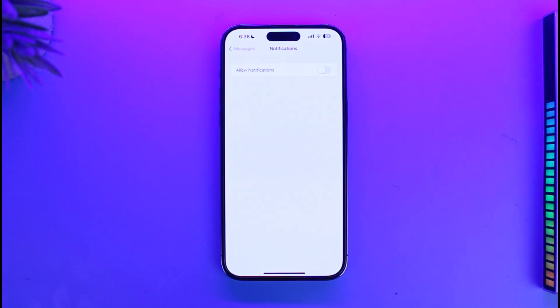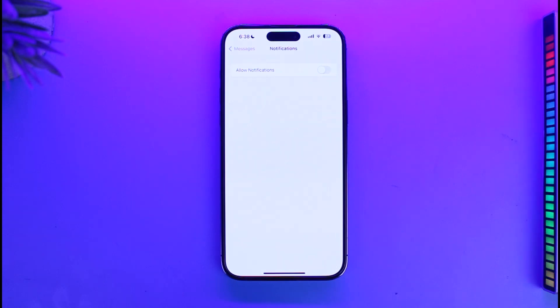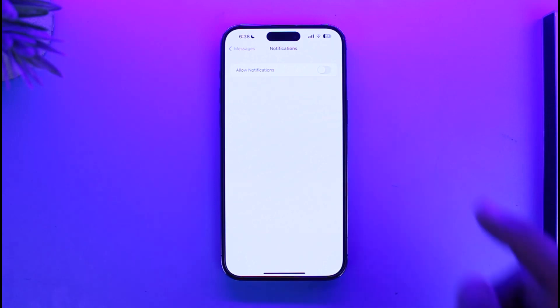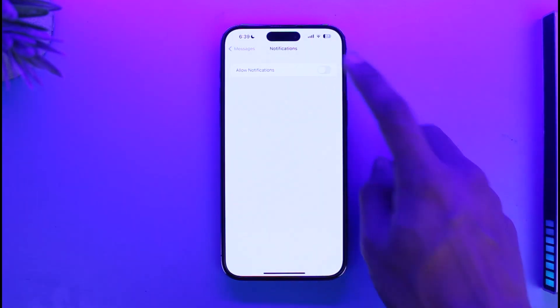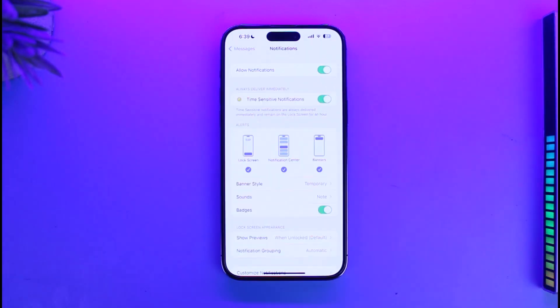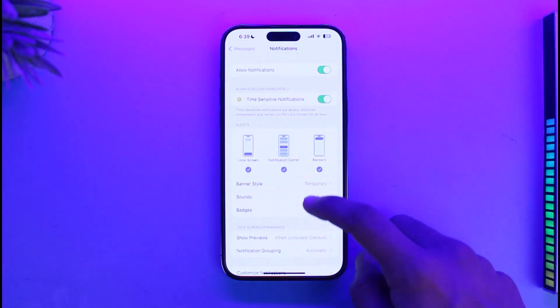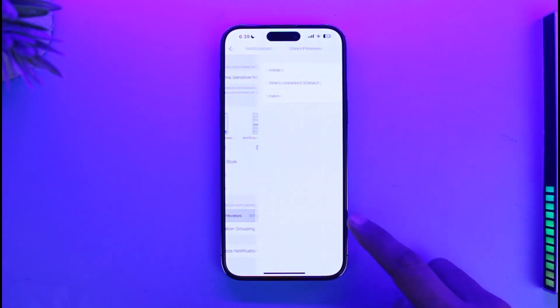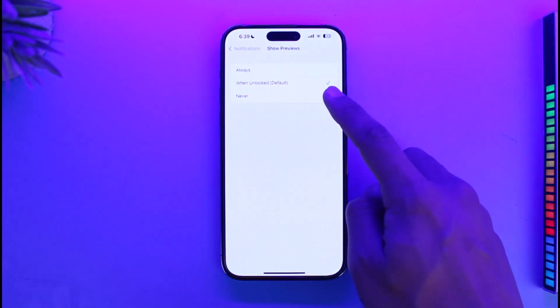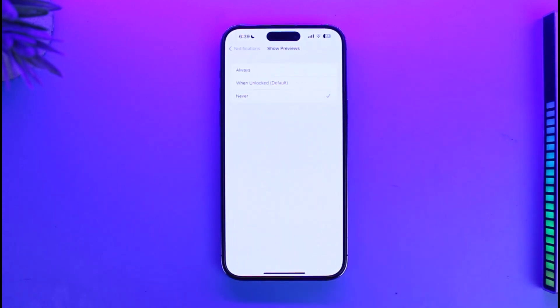With notifications off, you will always have to go to the messaging app by default to check whether you have received a new message. But if you still want to receive messages and not show them from specific people, then you can see the option called Show Previews — you might want to set this to Never.